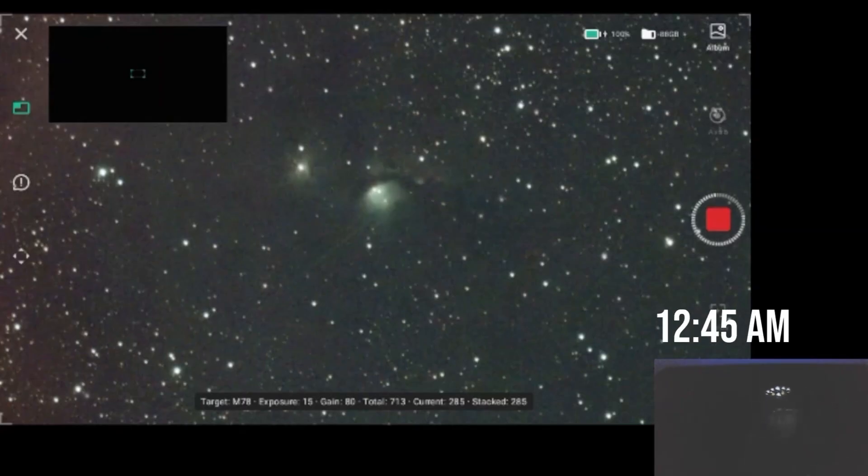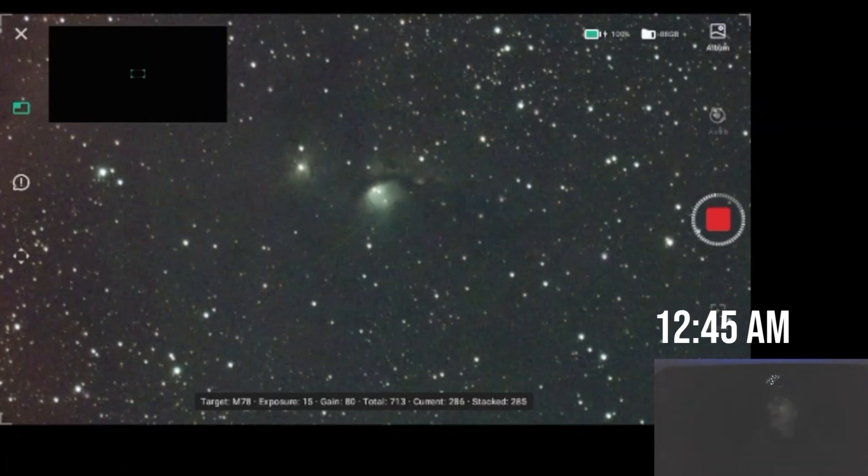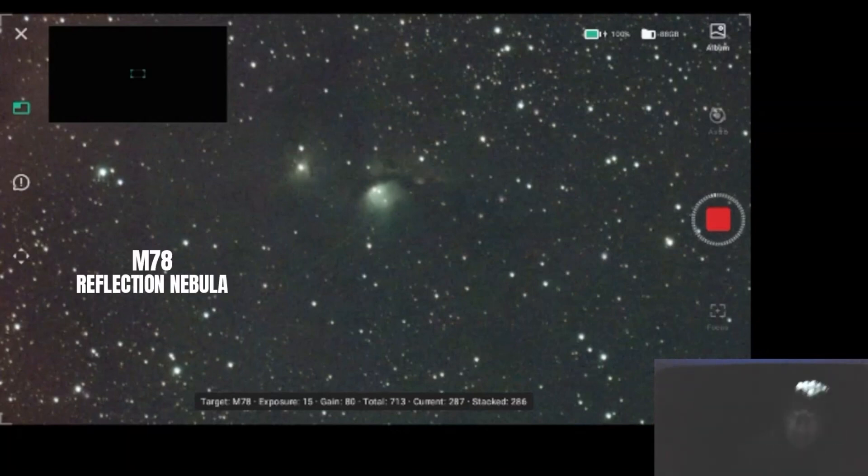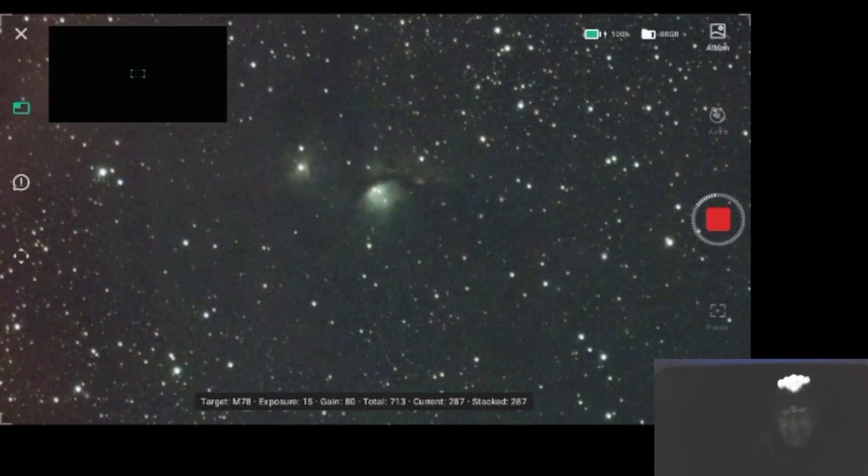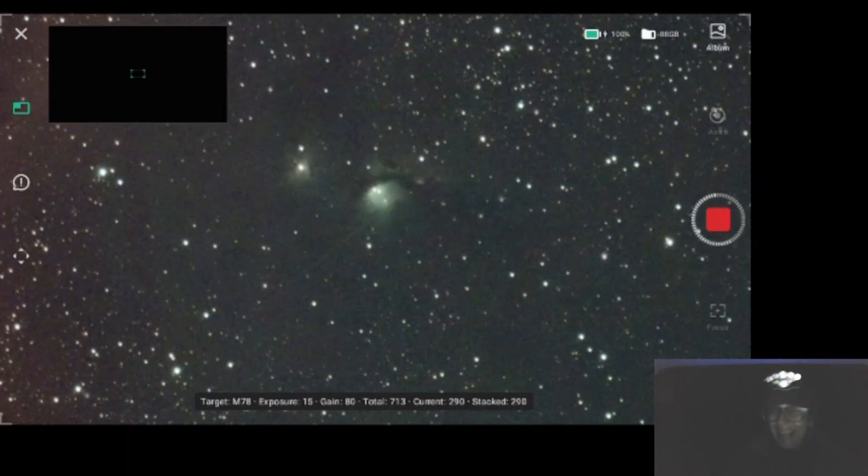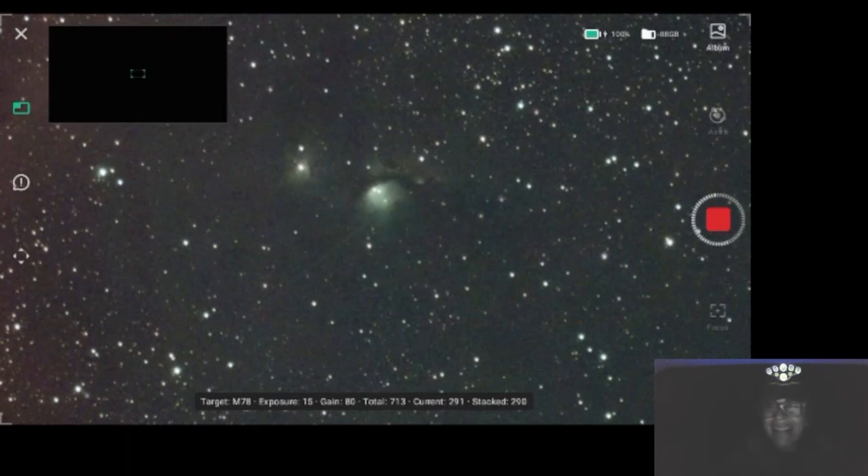Hi, well, I couldn't get the meteors tonight. I don't know, they were somewhere else. But I'm photographing M78 - it's a reflection nebula in Orion. Right now I am at 287. I keep hearing noises. One day, one day I'm going to record an alien and then to the top of the world.